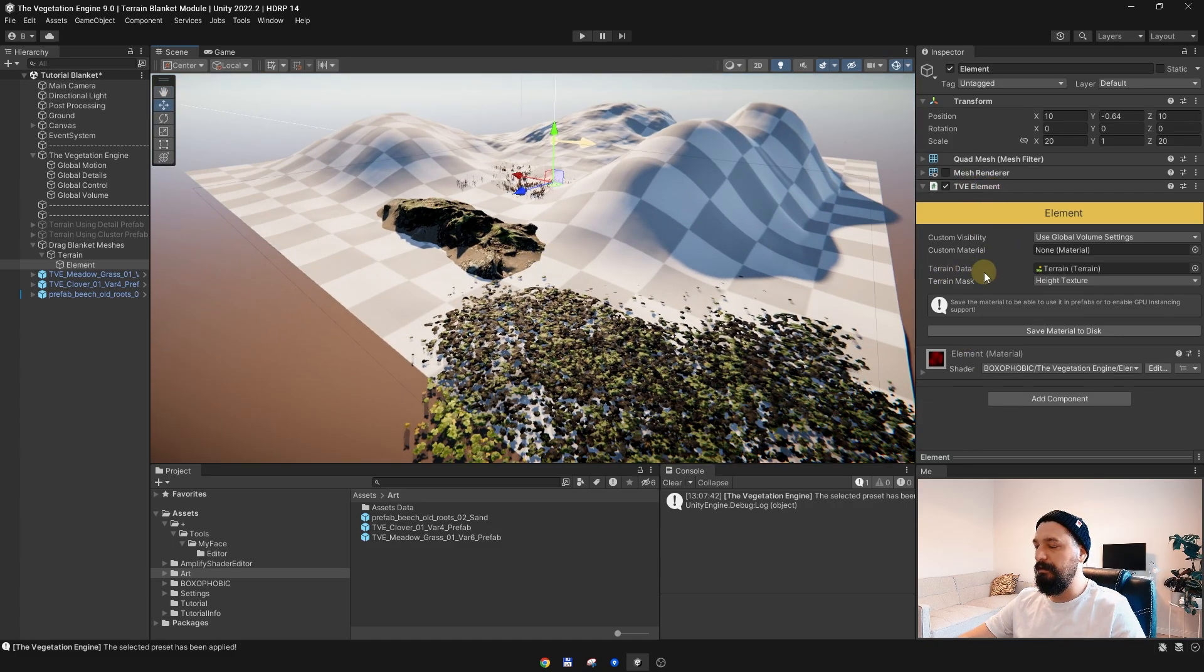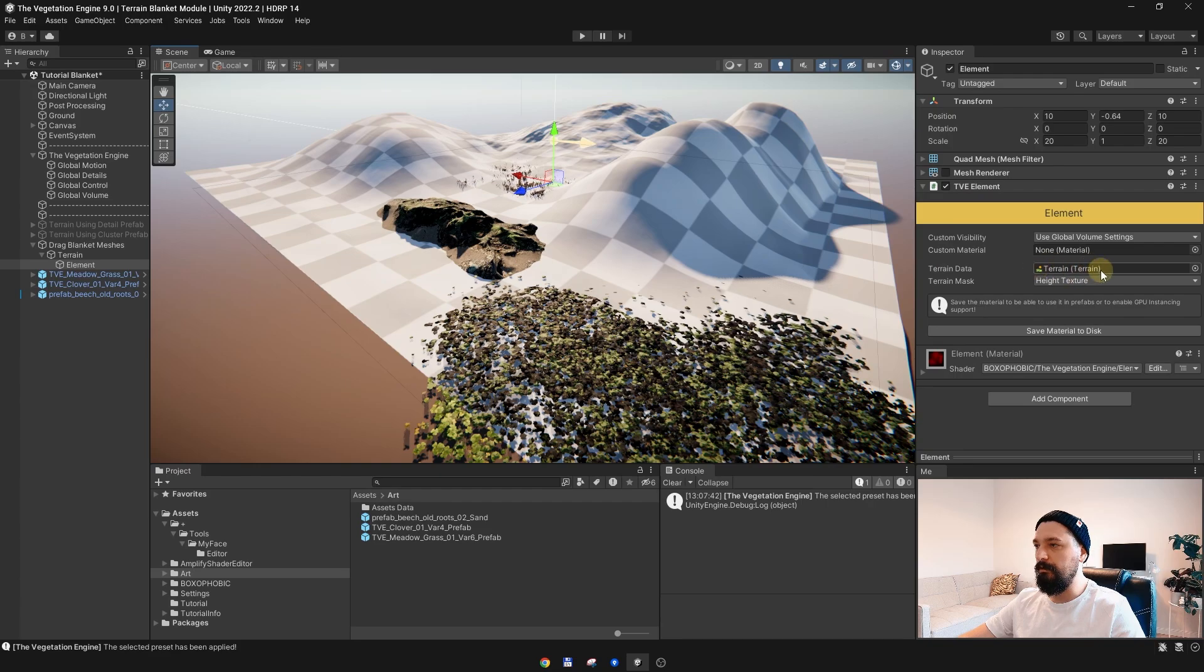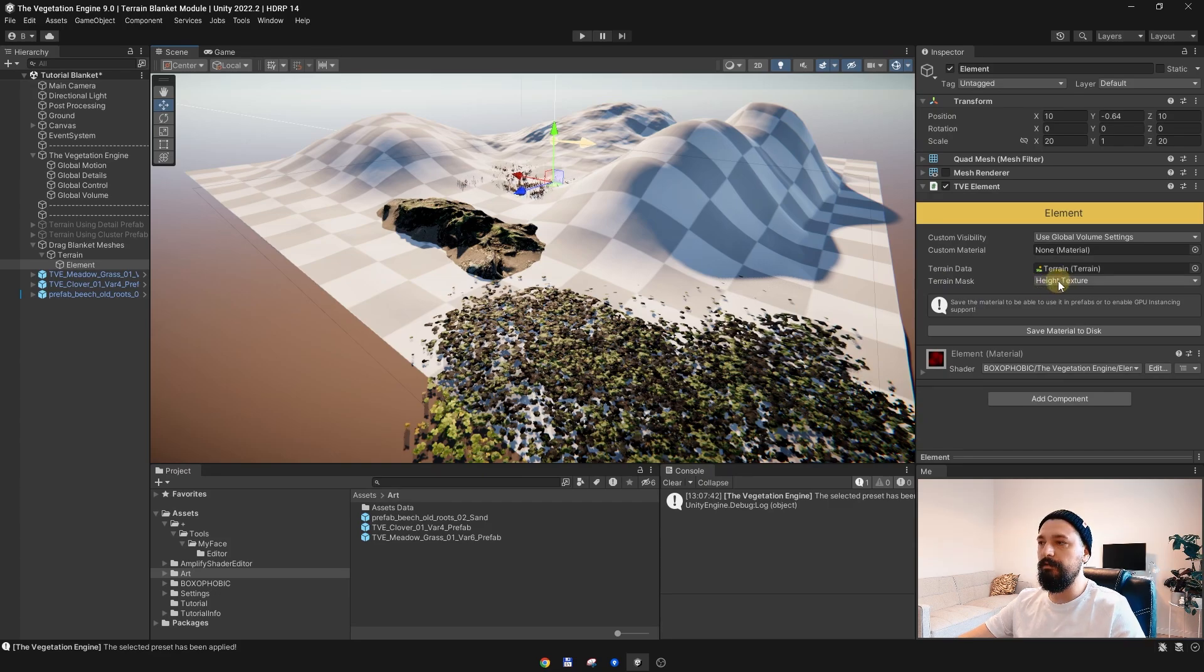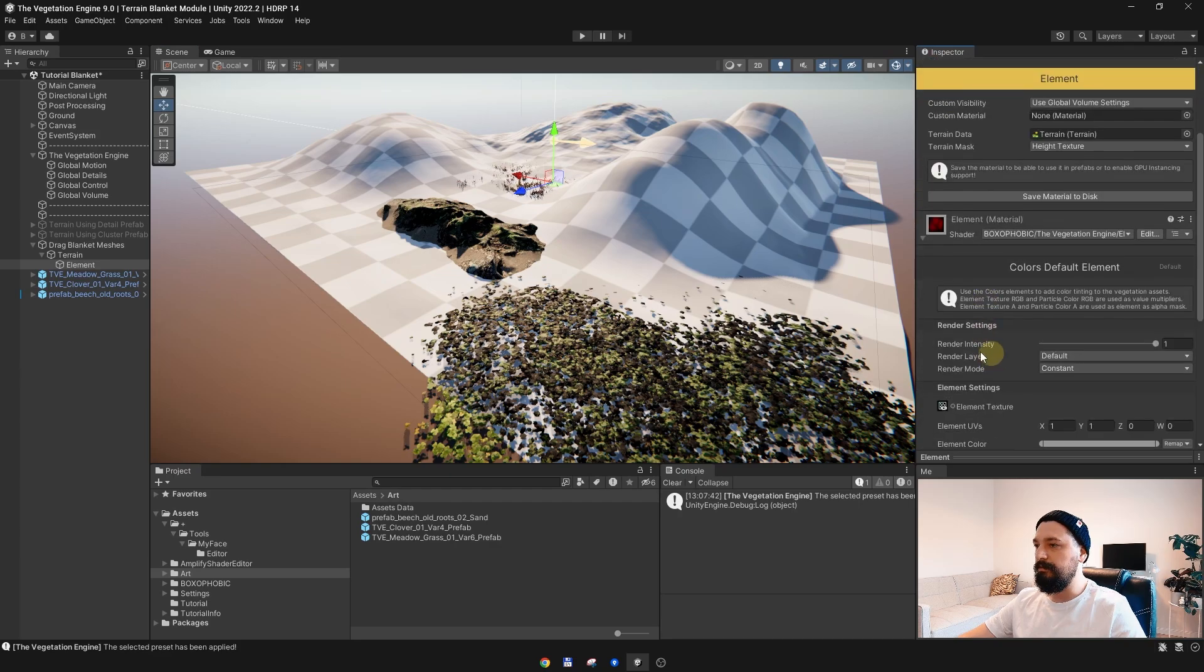By default, the terrain mask is set to Height Texture. This is the actual height of the terrain, which is then passed to the element.